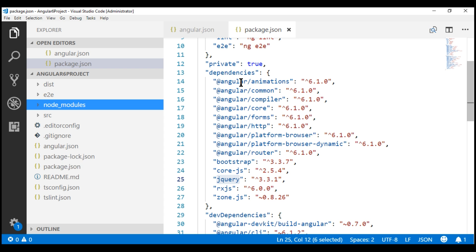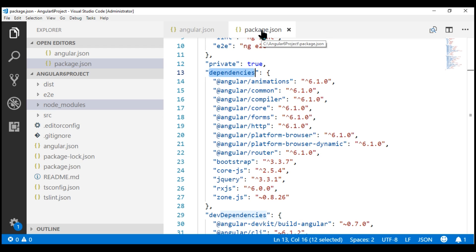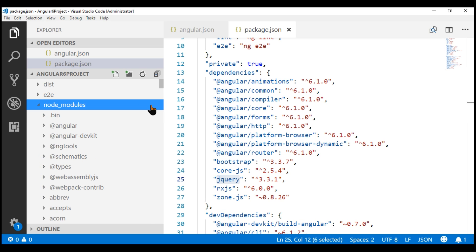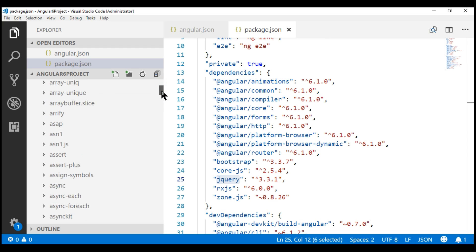Notice, under dependencies, within our package.json file, we have an entry for both Bootstrap version 3 and jQuery version 3. And if we take a look at this NodeModules folder, we should have a folder for Bootstrap.